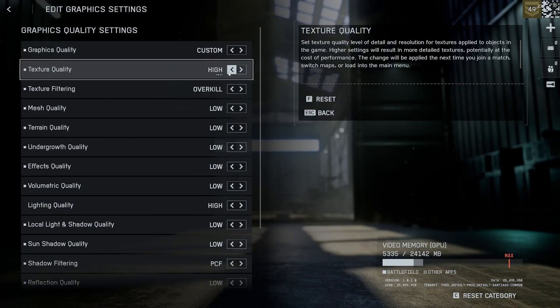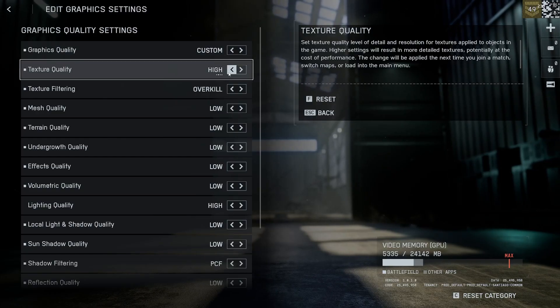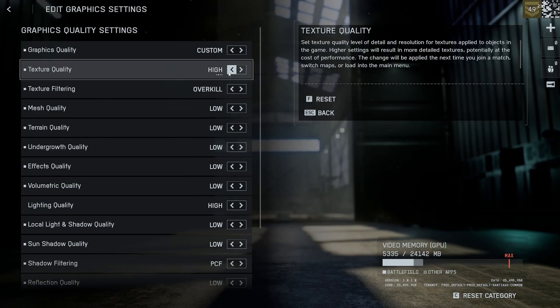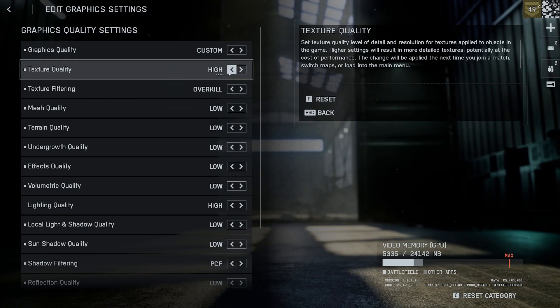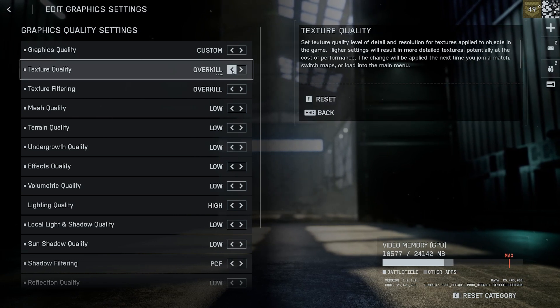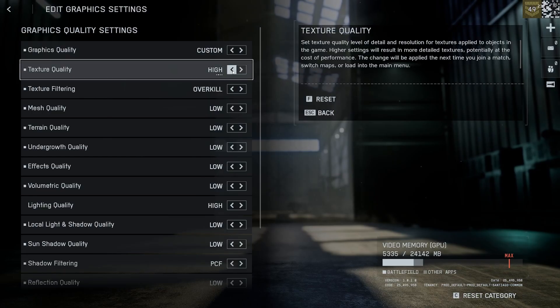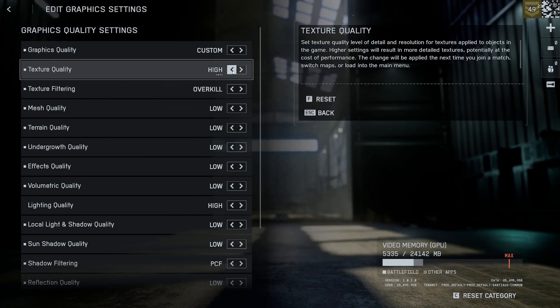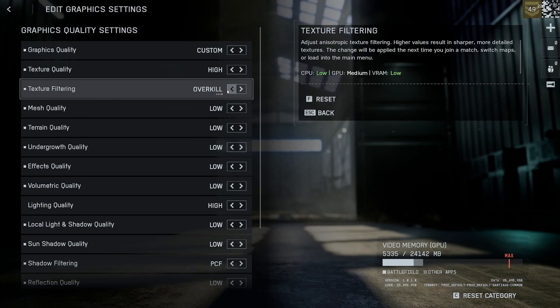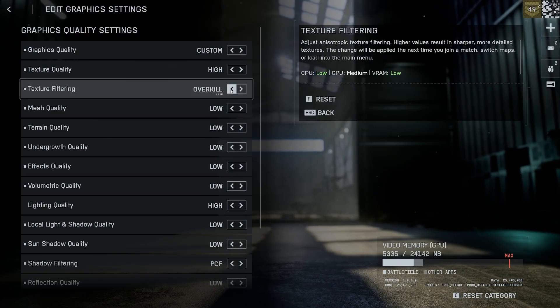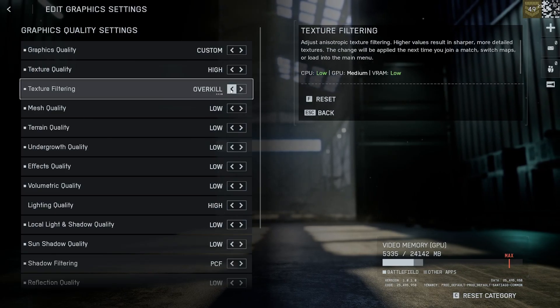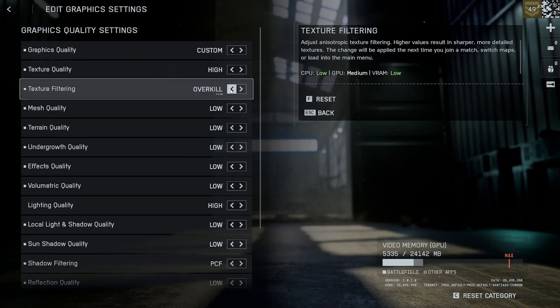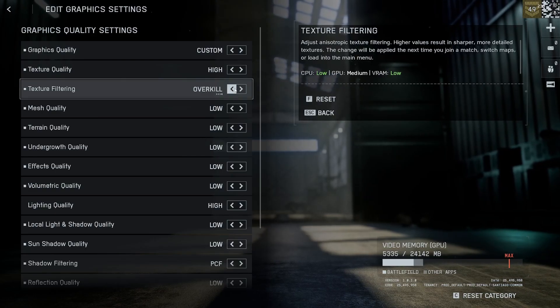The game seems to have a memory leak issue. If you go higher than high, like ultra or overkill, sometimes you have stutters when going inside or outside of buildings. Texture filtering can be set to overkill. Doesn't matter which GPU you have because this has almost no impact.